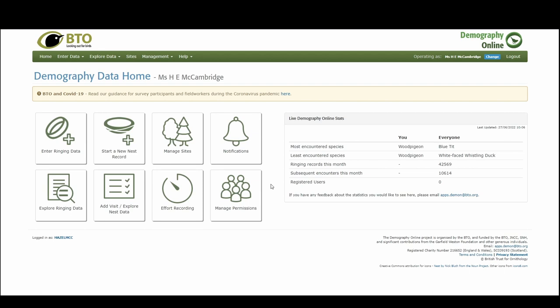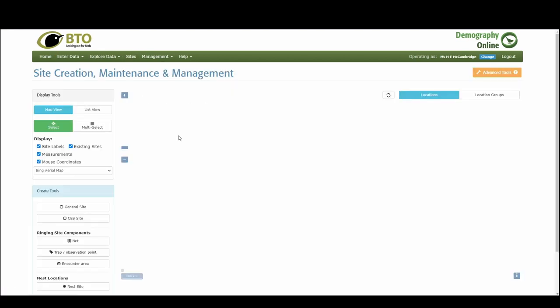So as usual we've logged in and we are on the landing page. First of all, we're going to want to add a site. This is our patch where we're going and we're searching for nests. Either we can go to sites in the top bar here or we can go to the manage sites button.